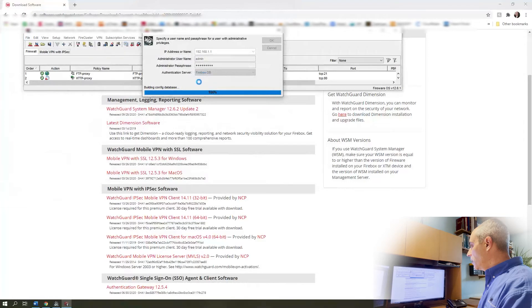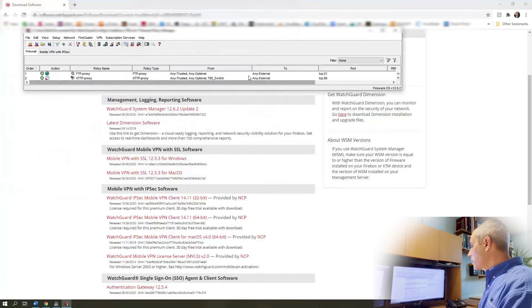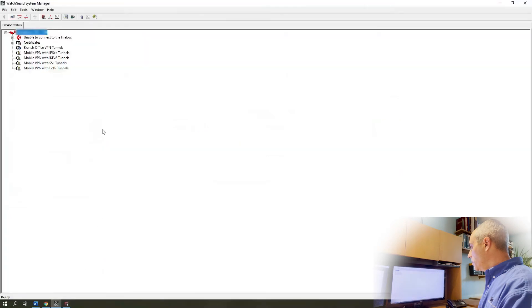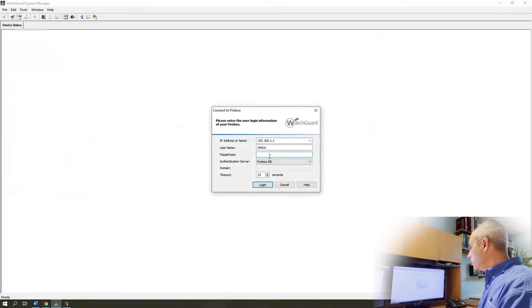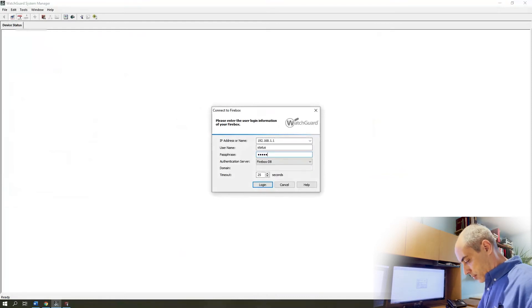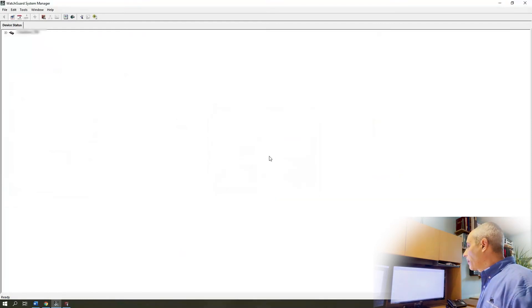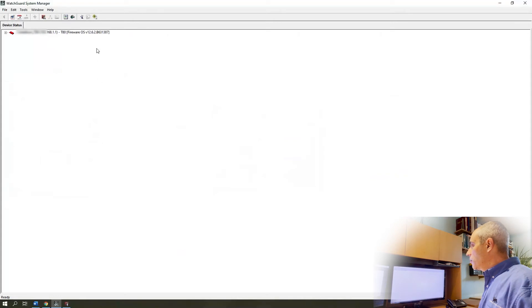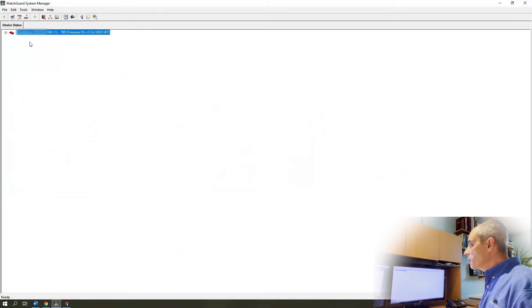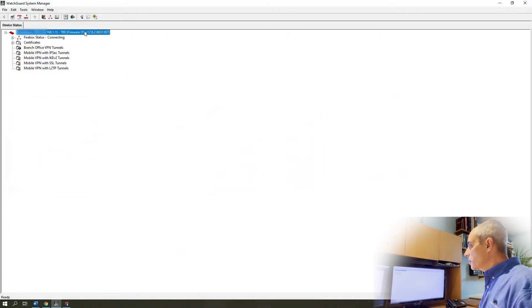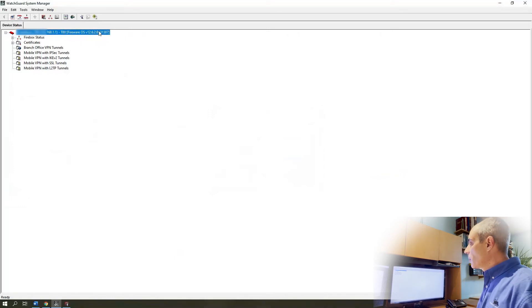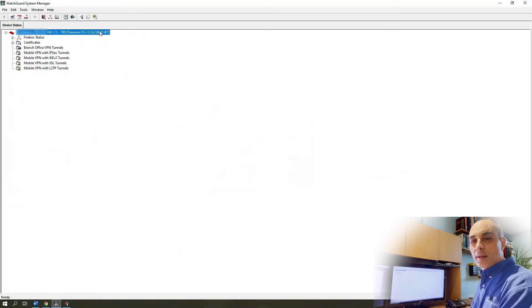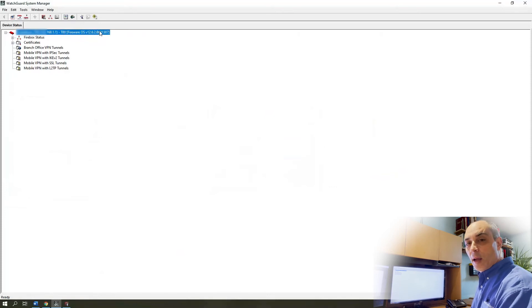It will go ahead and reconnect. Let's close this for a minute and reopen this. Okay, so we're going to disconnect and reconnect. We now have 12.6.2. There is a build number on there as well. I mean that's a sure way of telling if you have the very latest one.